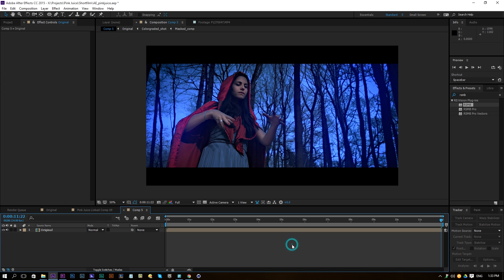This color grade is quite exaggerated, but hopefully you enjoyed this tutorial. If you did, give it a like, subscribe to the channel for more videos, and definitely leave a comment below. Thank you so much for watching — goodbye!